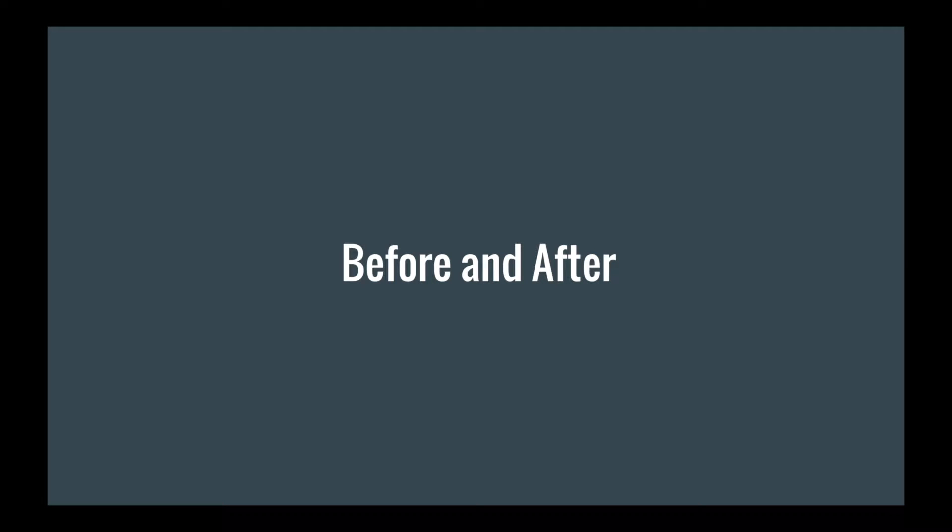In this lecture, we're going to be taking a look at Jasmine's BeforeEach and AfterEach helper functions. These will allow us to clean up our code and make our tests execute faster.